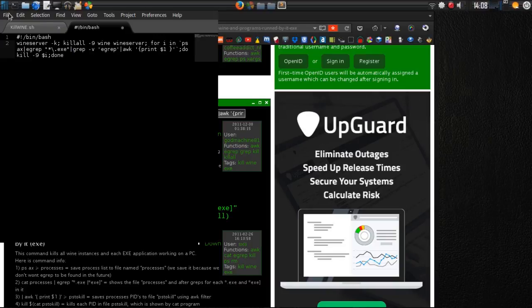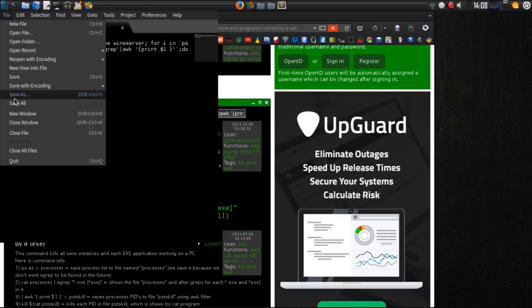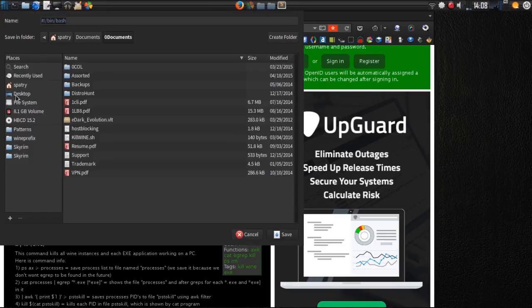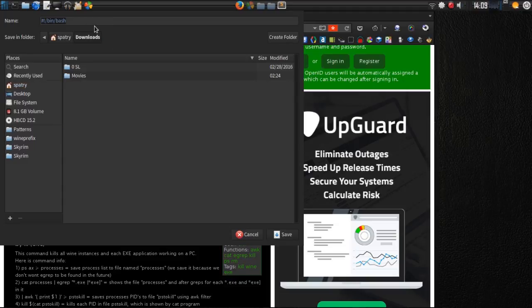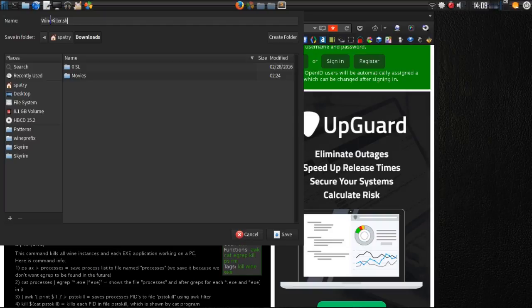Let's go ahead and File > Save As. We'll put this in the Spatry downloads folder and name this WineKiller.sh. Call it whatever you want — WineKiller.sh. We're going to save that file now.